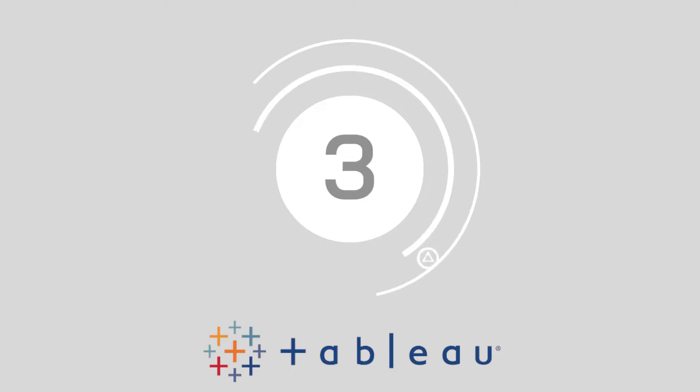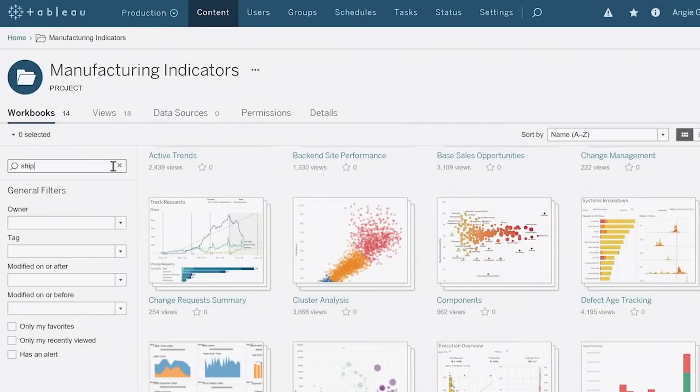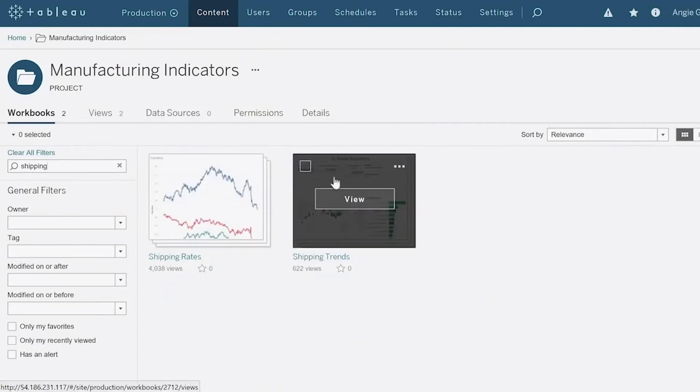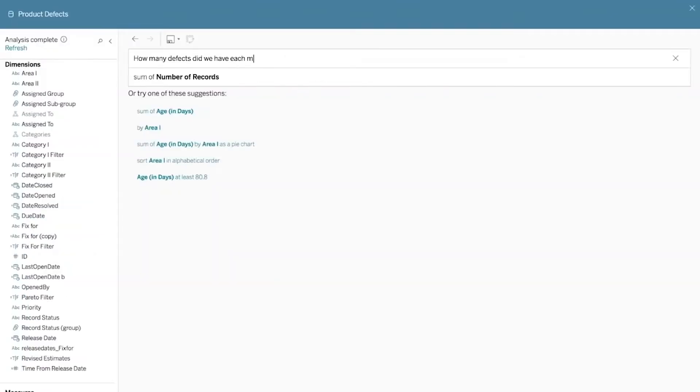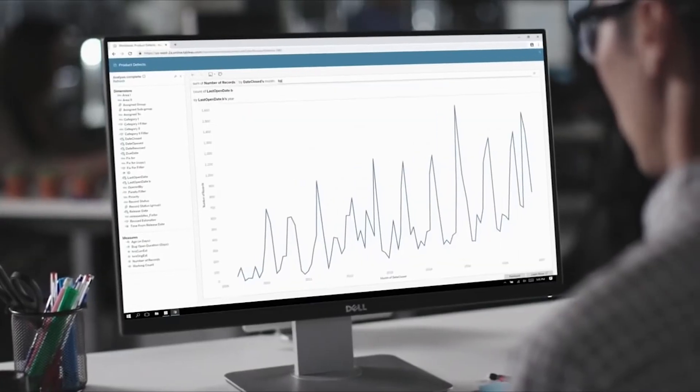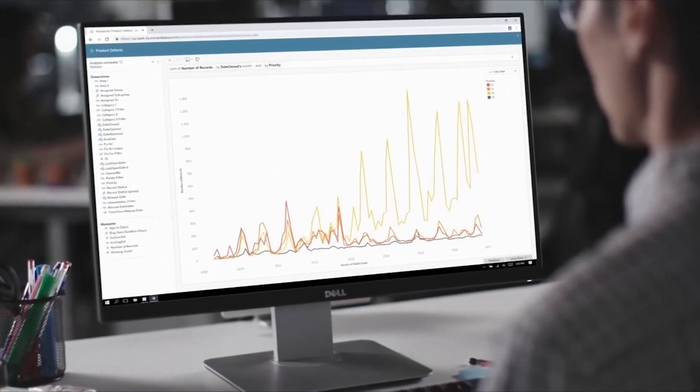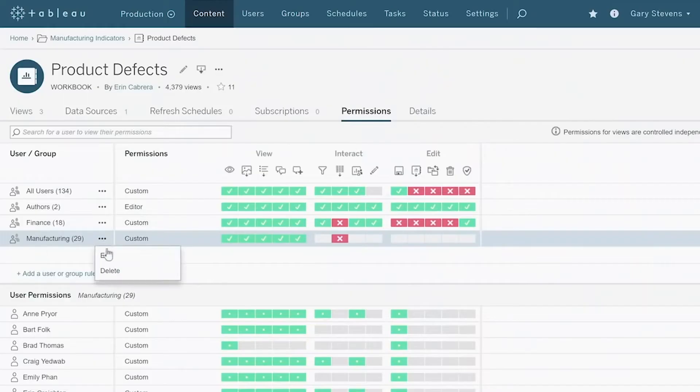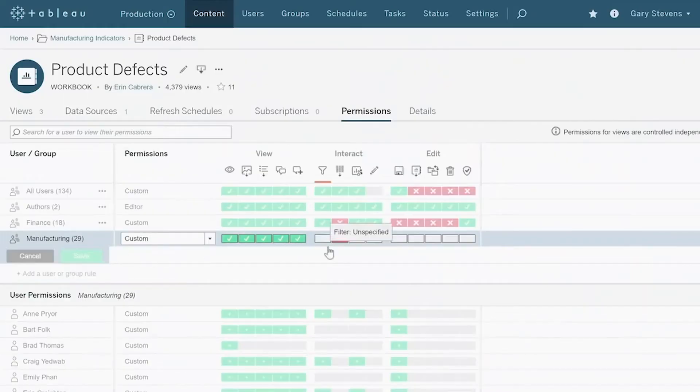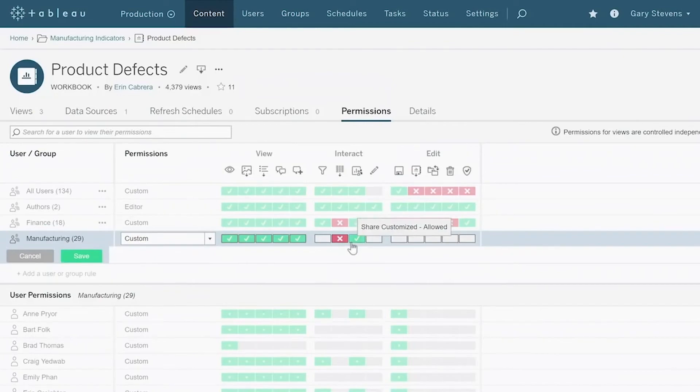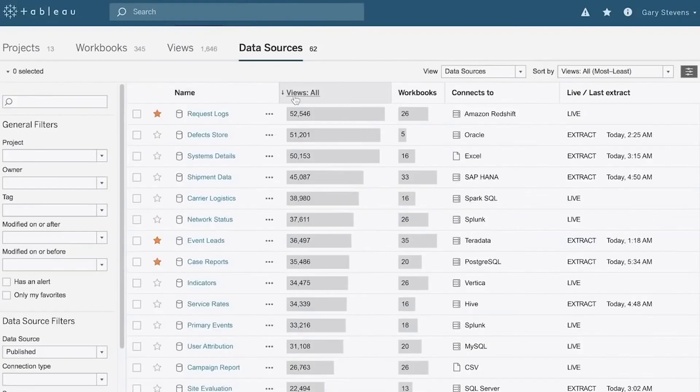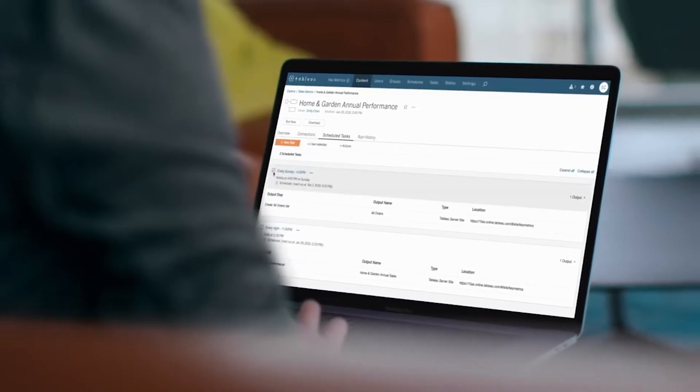At number 3, we have Tableau. Tableau allows companies to prep and understand data like never before while sharing it with your team. This collaborative environment makes it easy to examine big data insights. The visual analytics platform is making data more accessible to the masses.